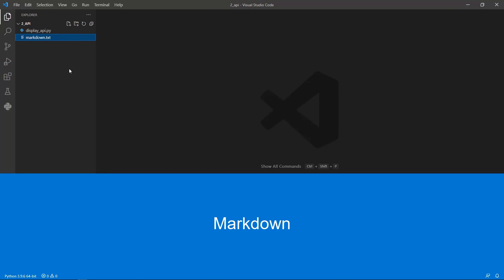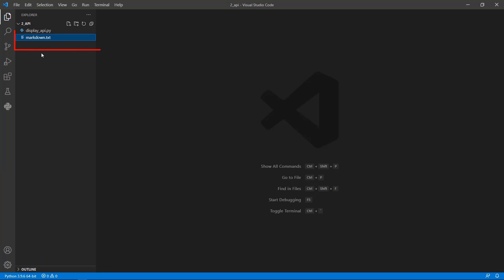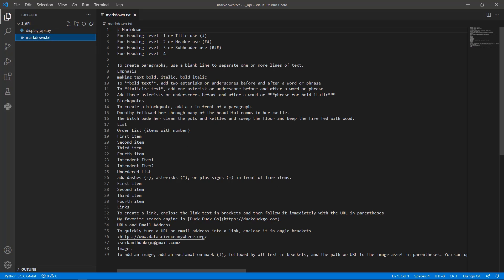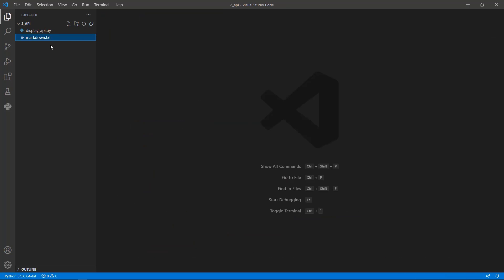Hey everyone, welcome back. In this lesson we're going to discuss the text element in Streamlit — Markdown. Markdown is a lightweight markup language that you can use to add formatting elements to plain text documents. Using Markdown you can create headings, bold text, italic effects, etc. Before getting started, I request you to download the markdown text file in the resources.